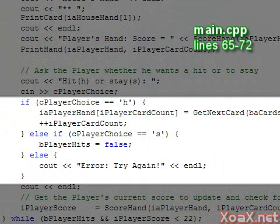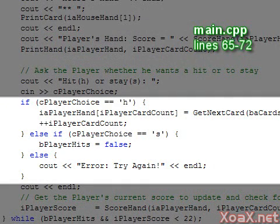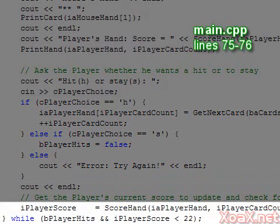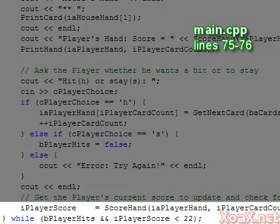Once the player chooses to hit or stay, there are branches for hit, stay, and error. The error condition just prints a message and reruns the loop. At the end of the loop, the player's score is updated and the loop terminates if the player stays or busts.